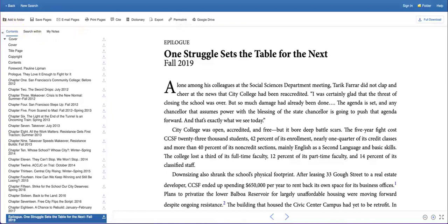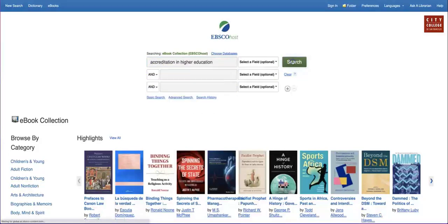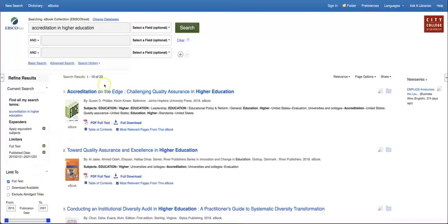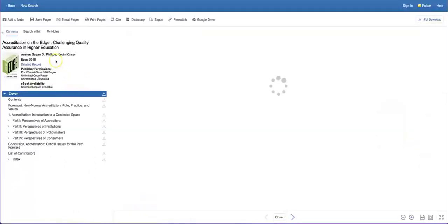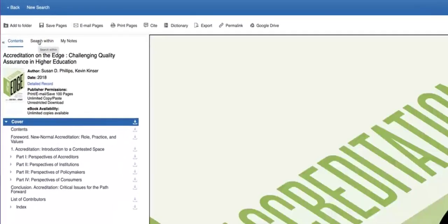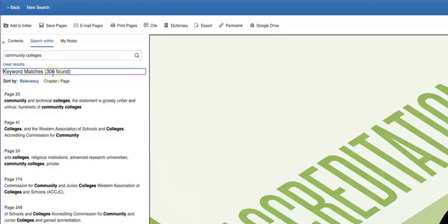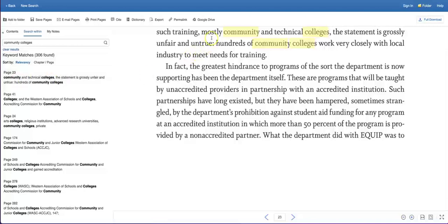Let's try a topic search. Click on New Search at the top left. This time, I'll search using the terms Accreditation Higher Education. I'll use the Refine Results tool to limit the publication date to 2015 to 2021. There are 23 results — let's open the first result. This ebook is a PDF. When I open the PDF, I can use the really useful Search Within tool at the top of the page. This tool allows you to locate phrases within the book. For example, I'm interested in Community Colleges specifically. I'll type that in and I get 306 keyword matches sorted by relevance. Clicking on a link brings me to the exact point in the book where Community College is mentioned.